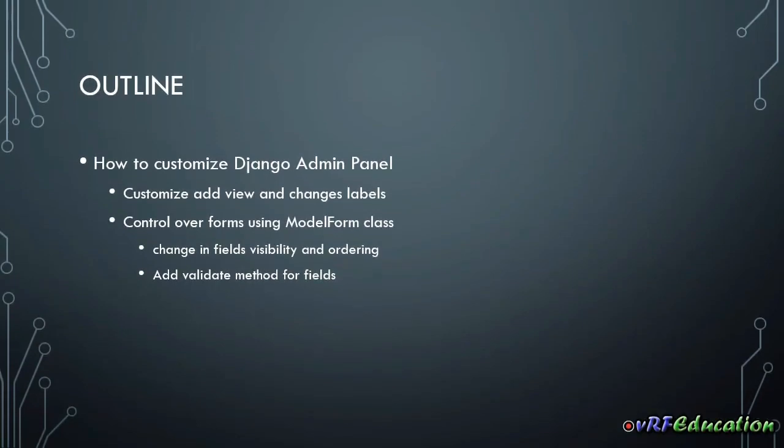Hi there, this is Vahid from VRF Education channel, and welcome to another session on Django admin panel customization. In this session we are going to focus on add view or add area. Right now we just do some basic customization on this area and change the field ordering, group the fields together, create groups of fields and stuff like that.